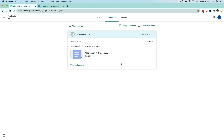That's how you turn in an assignment within Google Classroom. If you have any further questions, put them in the comment section below, or check out my full Google Classroom tutorial and overview showing everything you need to know about the platform for teachers and students — I'll put that link below. Don't forget to like, share, and subscribe, and we'll see you in the next video.